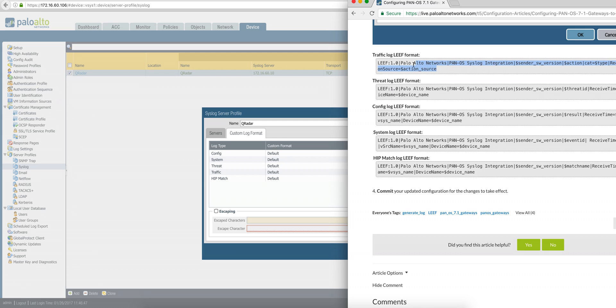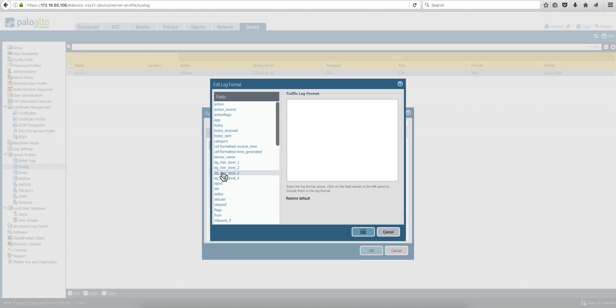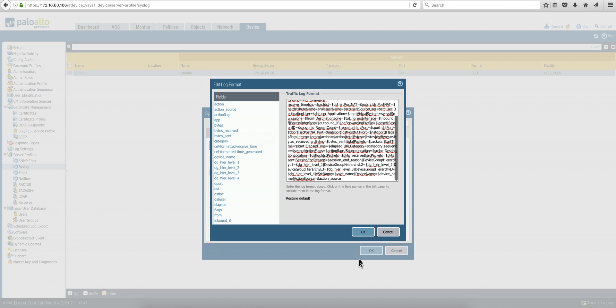So you're going to be, for example, taking the traffic section. You copy that and you're going to go here under the traffic section and you're going to paste it right here and then click OK.